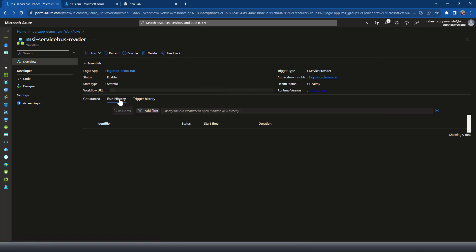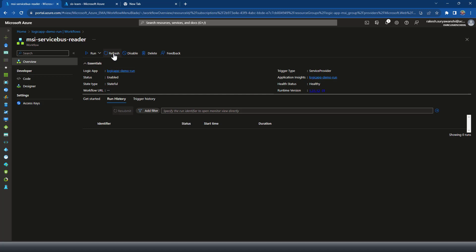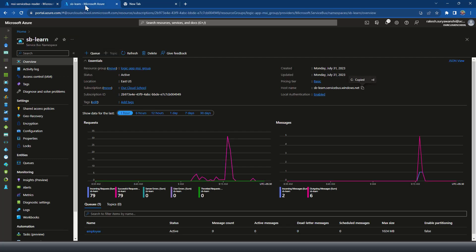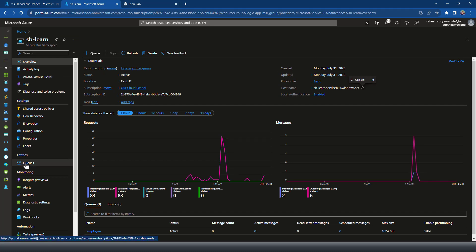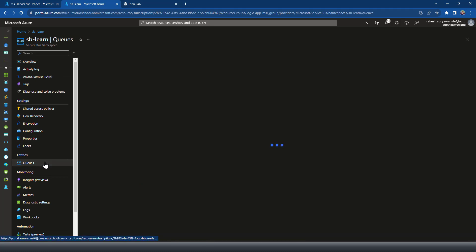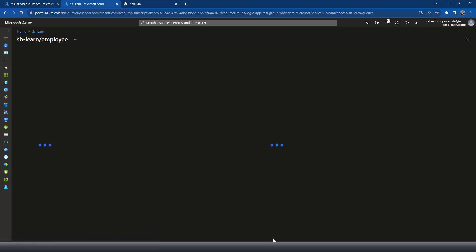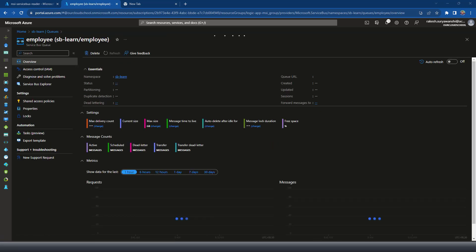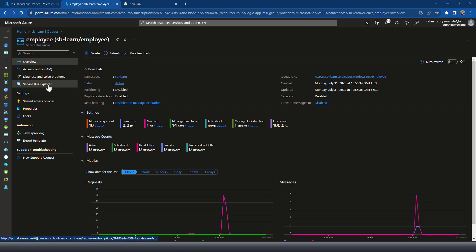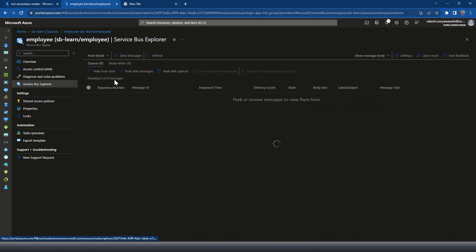Now if you look at the trigger history — if a message is sent to the queue the Logic App should run automatically. Right now it's not running because we haven't sent any message to our queue. Let's look at the queues in the Service Bus. I have the employee queue which I selected. It doesn't have any messages so far, so for the demonstration I'll click on Service Bus Explorer and send a message to the Service Bus from there.